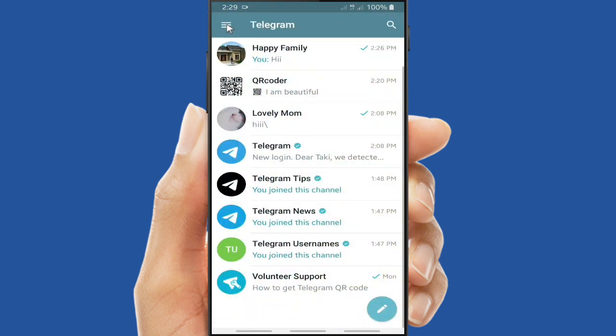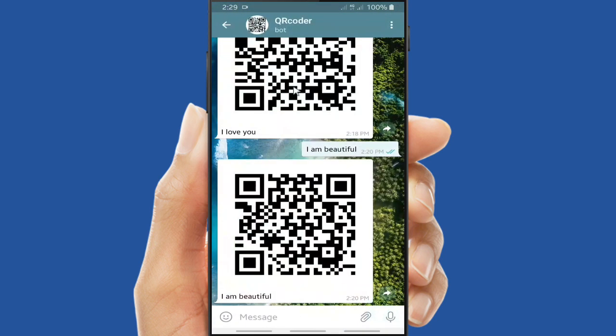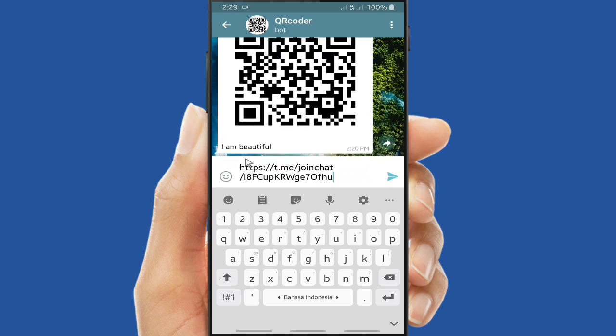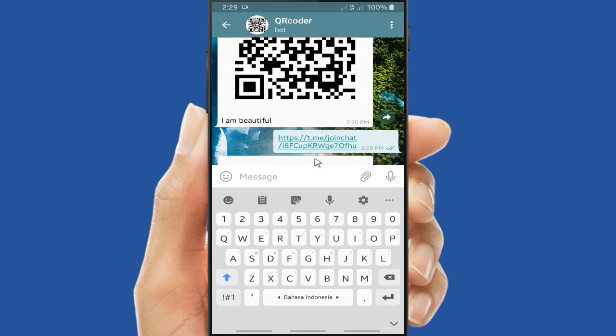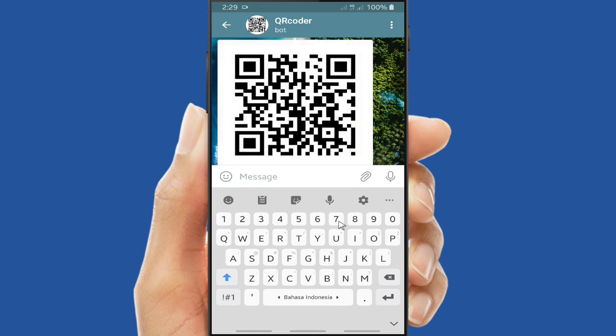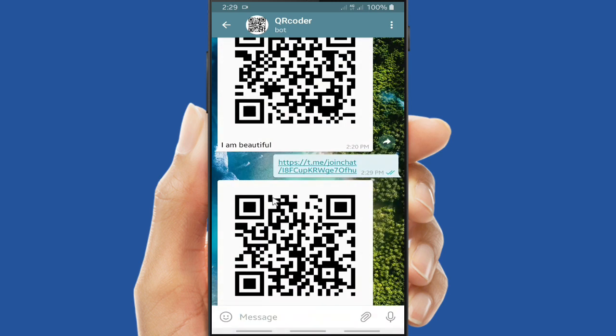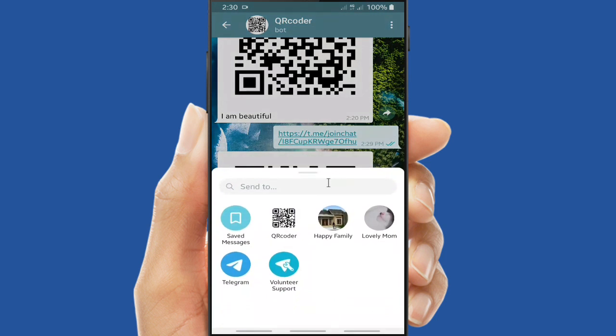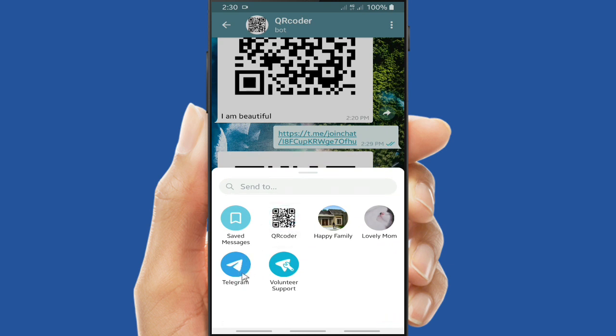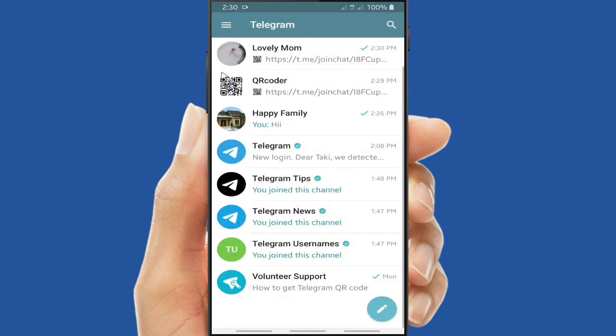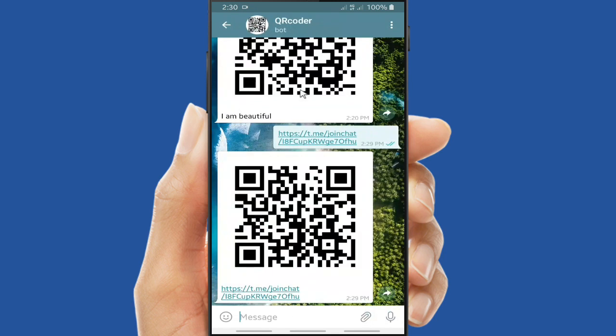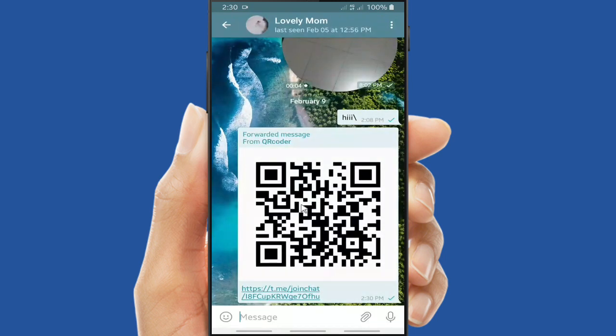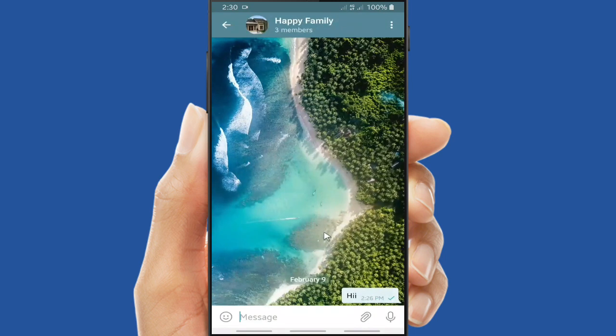All right, you have copied your invitation link from your Telegram group, and now you can paste it to the QR Coder bot. Paste here and send it to QR Coder. All right, tap on send icon and the QR code will appear immediately after you just send this link. And you can share this barcode to your friends and they will be able to scan it and they will go to the group that you have shared. So it becomes more stylish with your barcode. So this is how to create your QR code for your Telegram group.